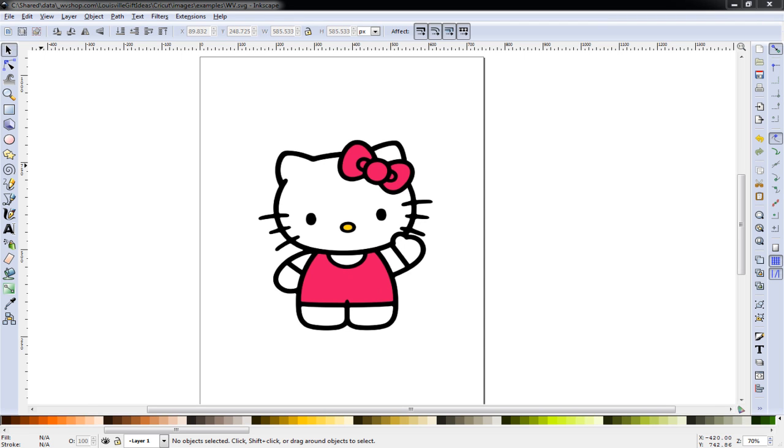In this video, we'll use Inkscape to trace an image of Hello Kitty and convert it to an SVG file for layering vinyl or another material.